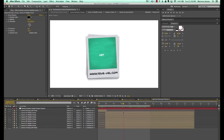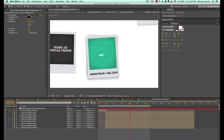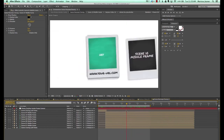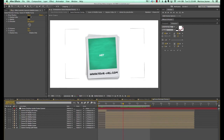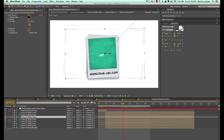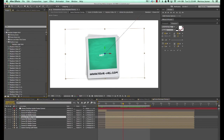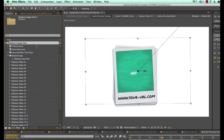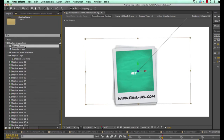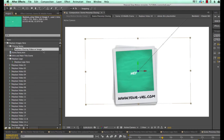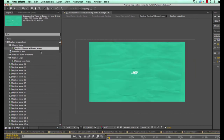From the preview, we have different photos from the stack moving off screen, and these are all pre-comps from our different scenes in the animation. To change our closing, go back to our project panel, go to the replace images folder, the closing scene folder, and double click to open replace closing video or image. Our logo pre-comp has been placed in here in case you wanted to have your logo there.